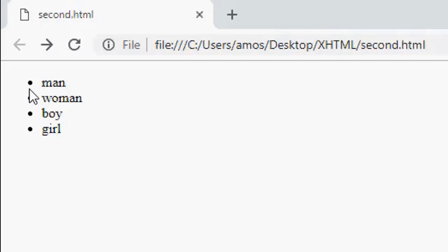These bullets, if you observe it very carefully, they are round. They are just like dots, points. Okay, but let me refresh now.